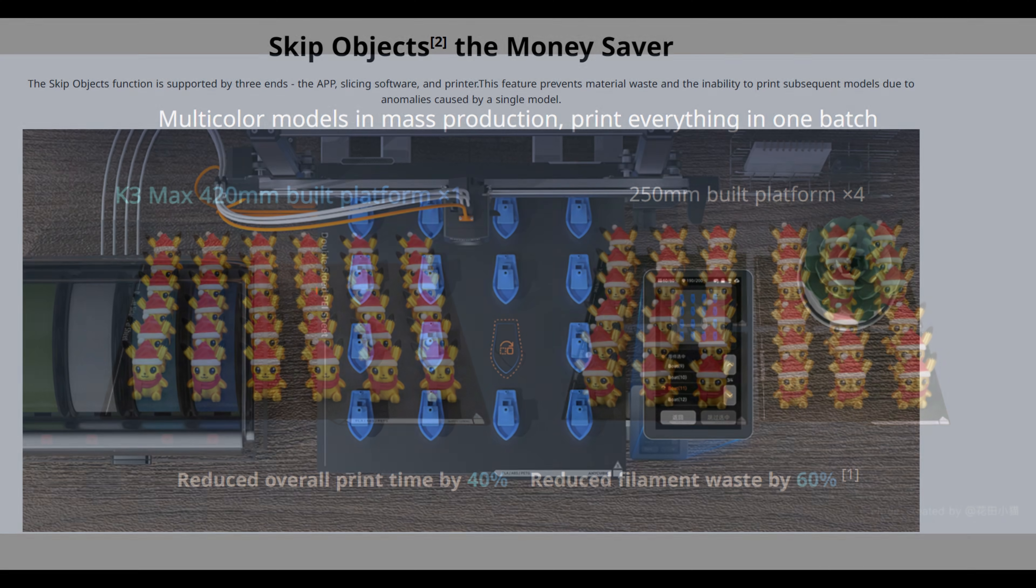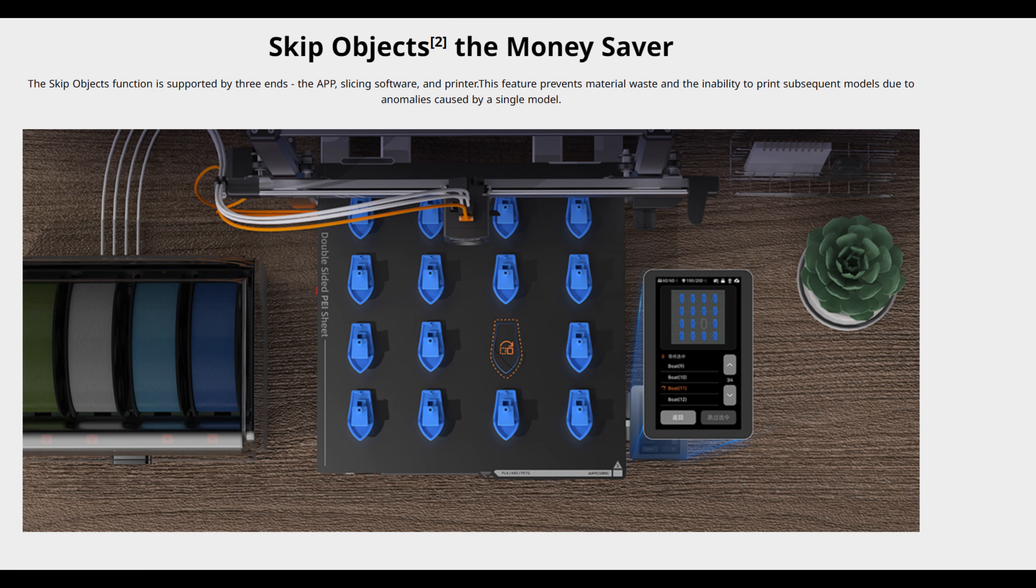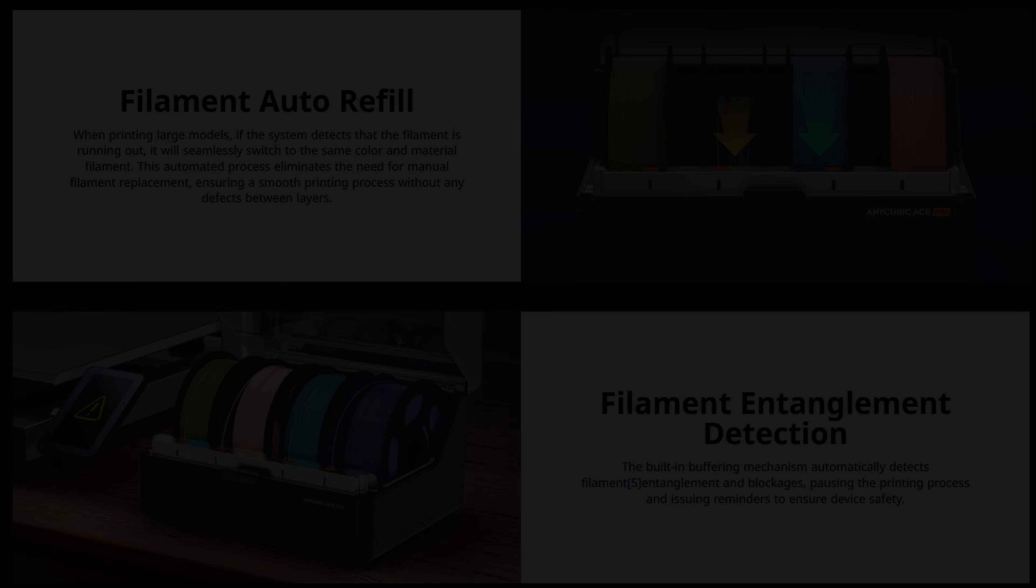Combined with the skip object feature that's already enabled on the max, if one of those objects starts to fail, then you can tell the printer to skip that object without needing to cancel the entire print. That's even more important with this large print volume.